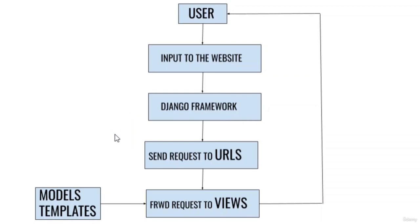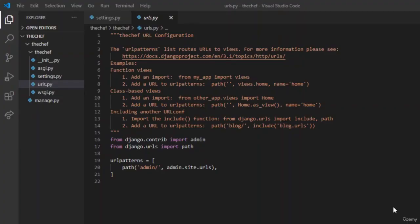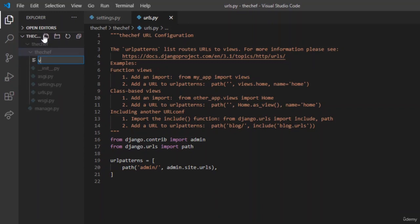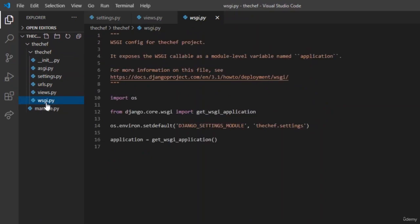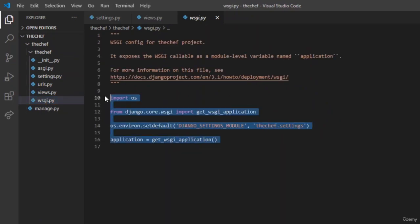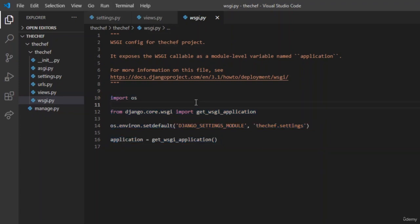Whenever we write a function in views.py, it should be mapped to URLs so that whenever a user sends a request, it will be directly mapped. Let us start by creating a views.py in our folder — add a file and name it views.py. Now let us see what WSGI is. While in deployment, we will be using WSGI for this project.